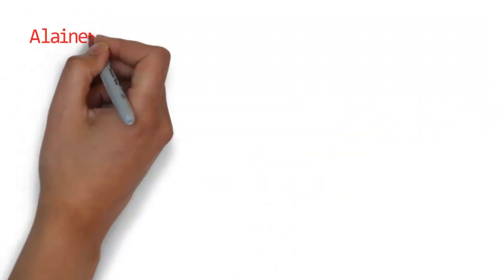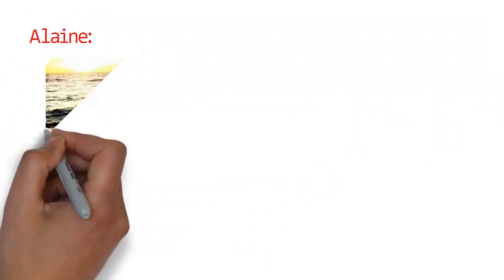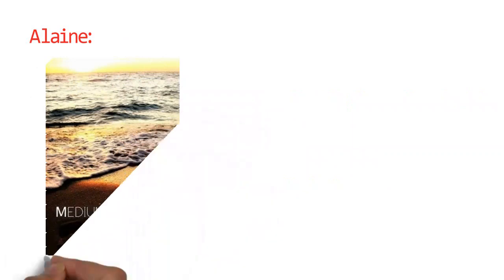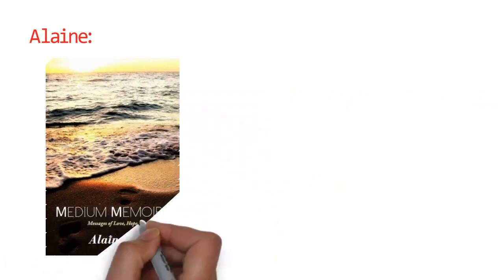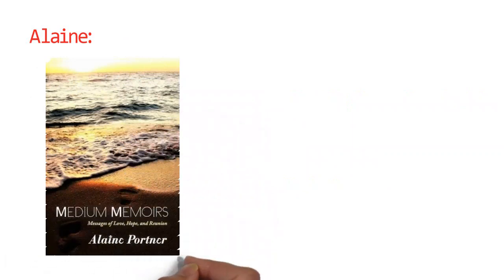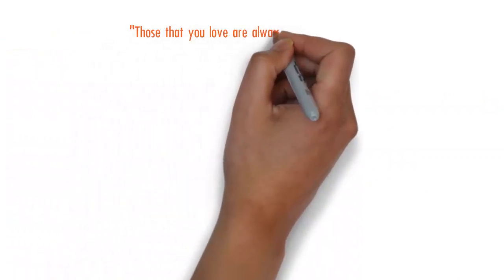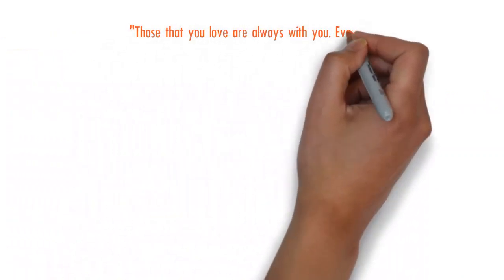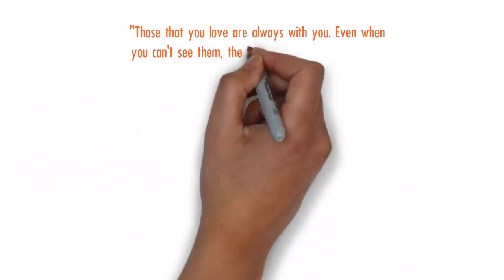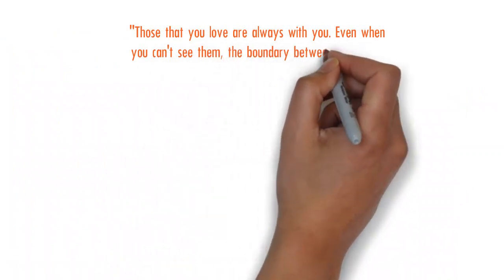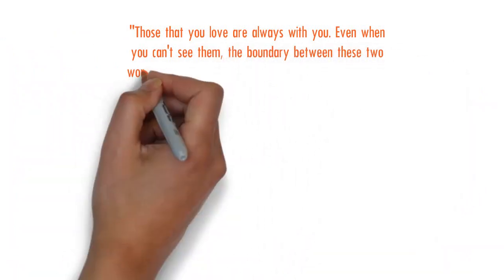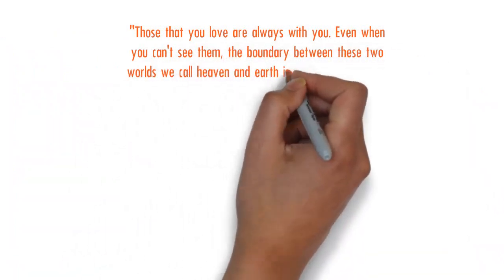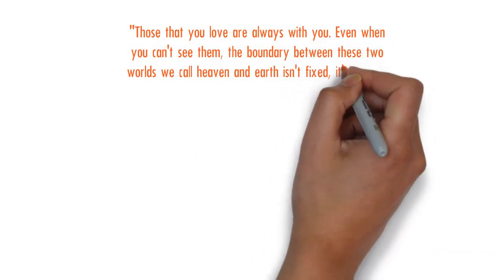And I wrote this little passageway about transformations. I probably would love to share this part of the book or the message and it reads like this: those that you love are always with you, even when you can't see them. The boundary between these two worlds we call heaven and earth.